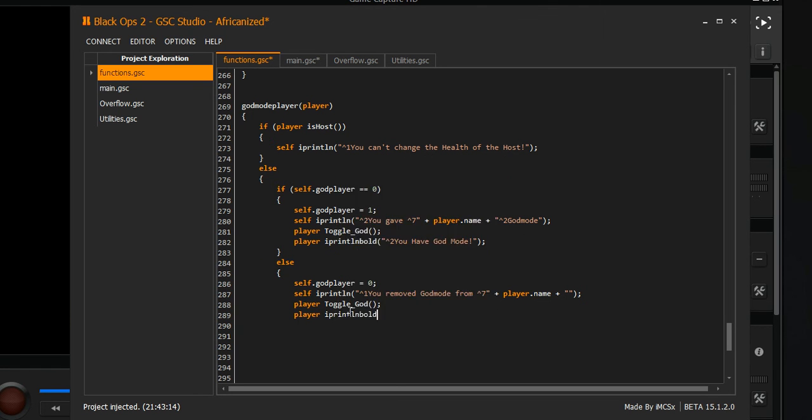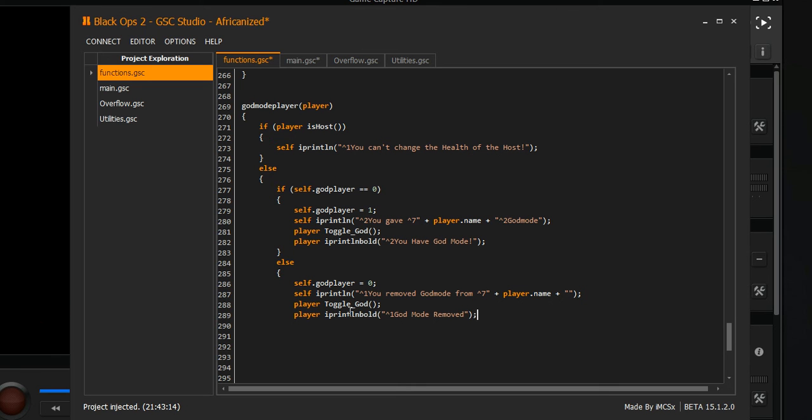I print lm bold - this is gonna show up on the screen. You wanna put 'no god mode' so that they know they don't have god mode anymore. And I think that's it, I believe, for the god mode script. That's the god mode script.